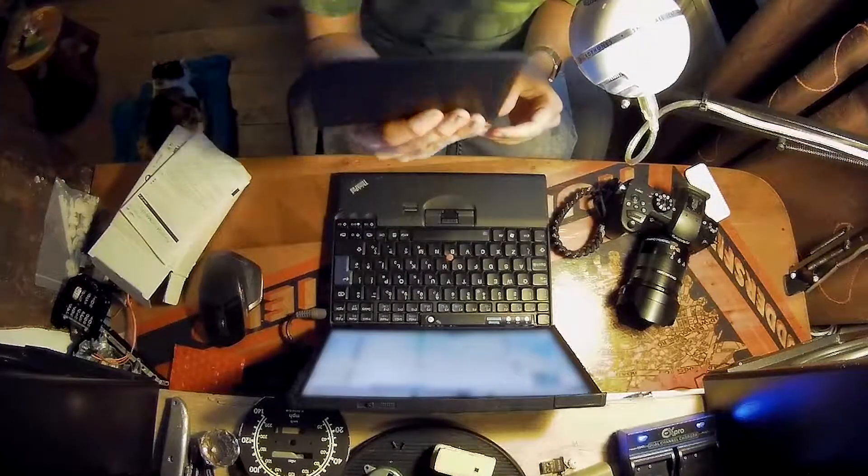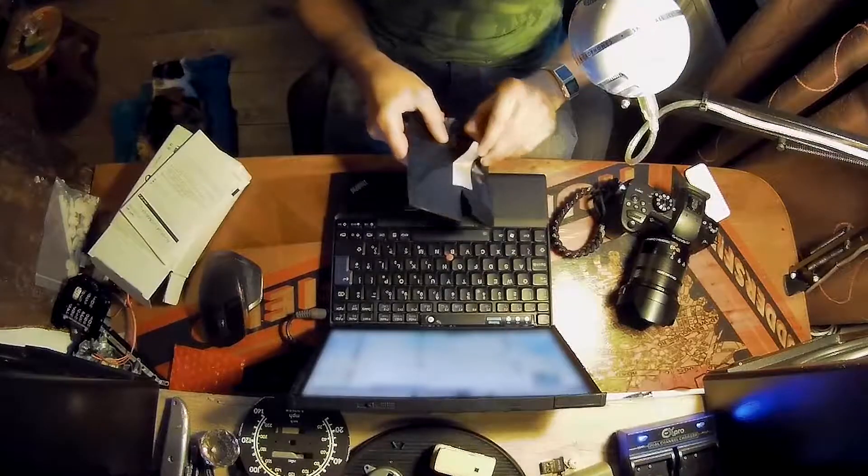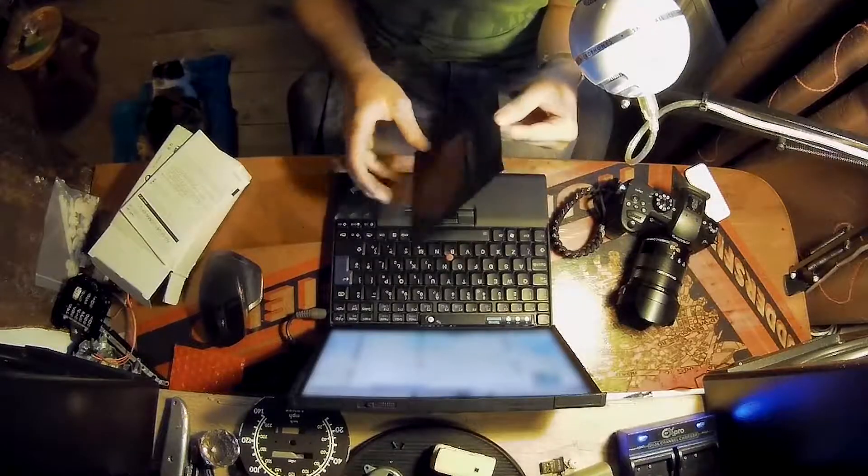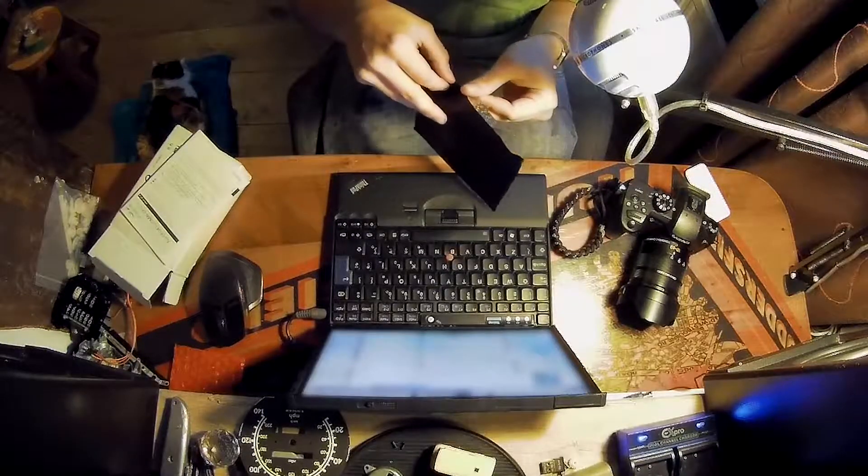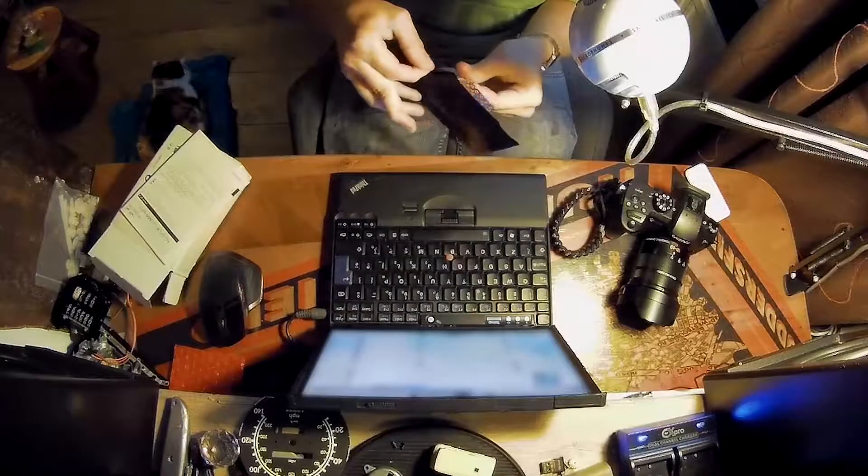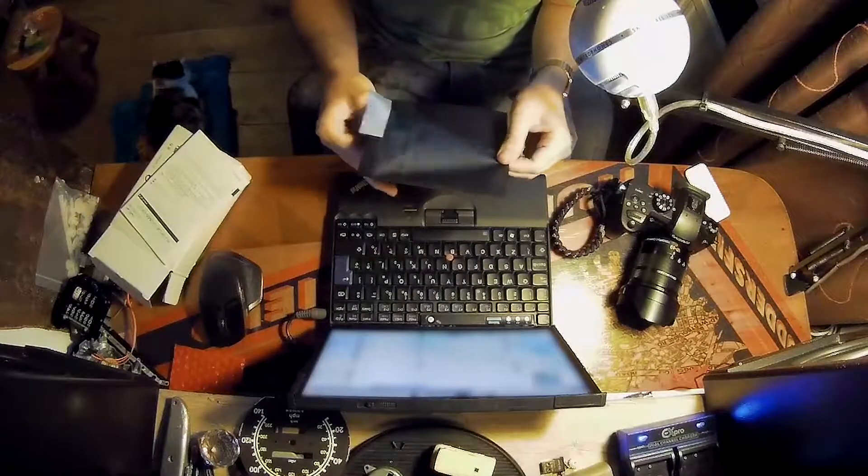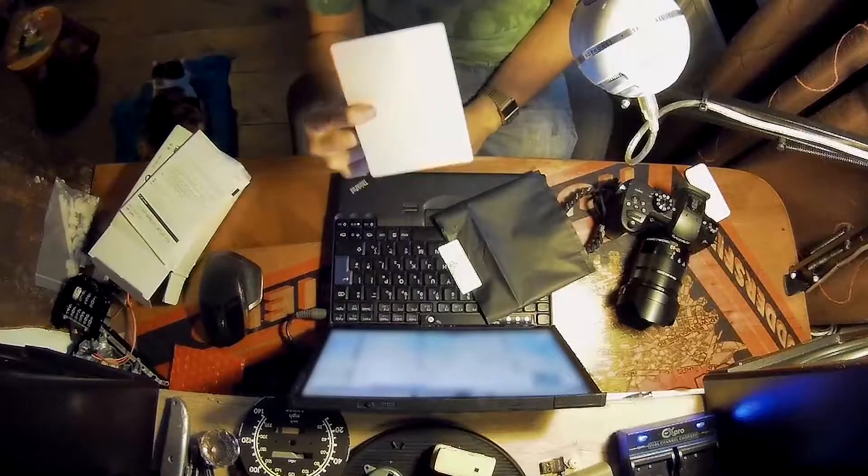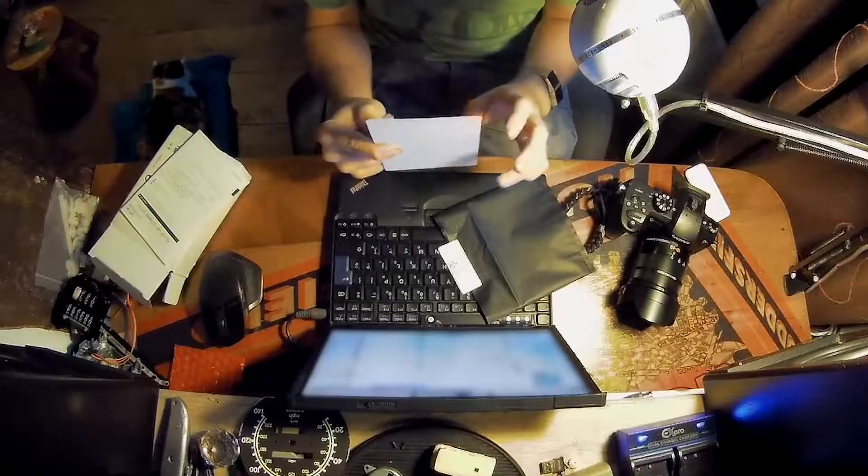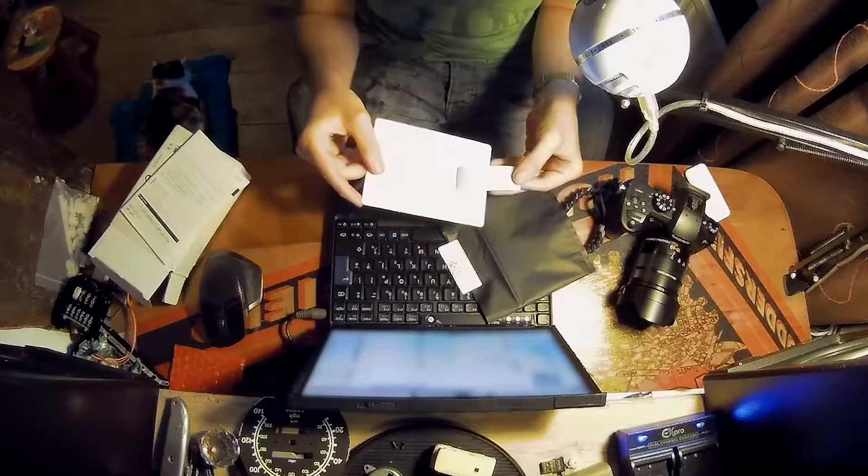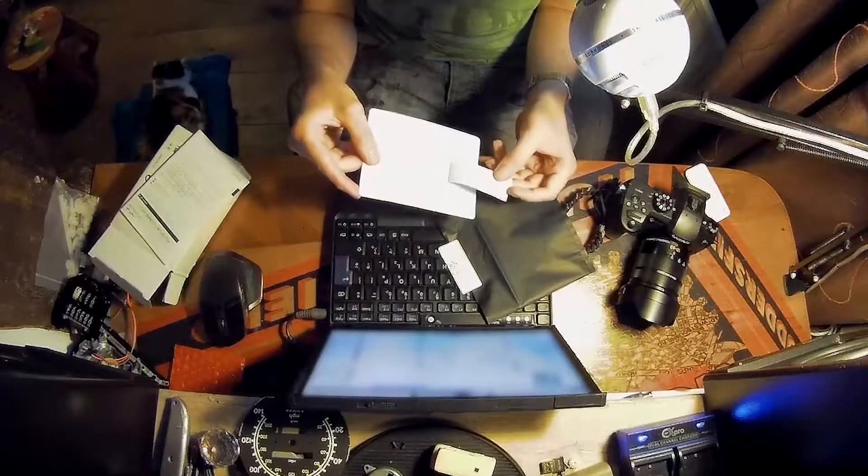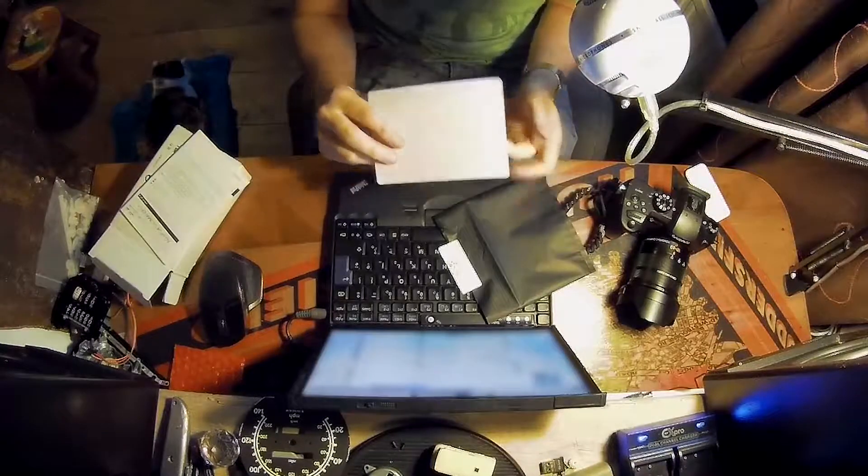And the other bit is this bit, which has got—I'm not going to show you—but it's got the code on it. There you go. That's it there. And that's it.